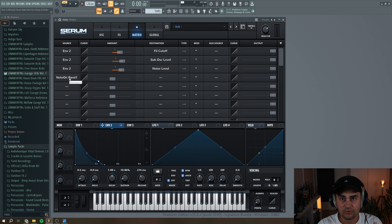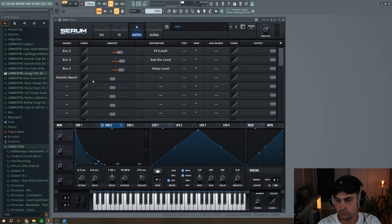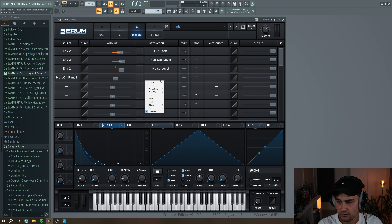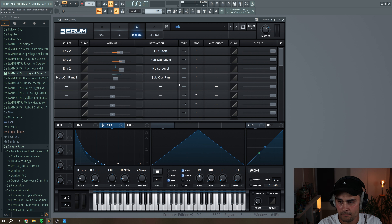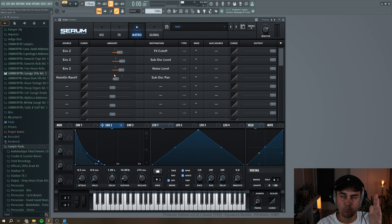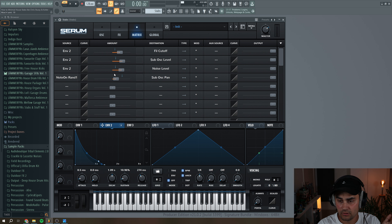Basically, every time you press a note, it's going to add some random values. We can put this up, and for the destination we start with the sub oscillator — select the sub oscillator panning, set this to go both ways, and increase the modulation amount. So every time the note hits, there is going to be a random panning amount applied to the sub oscillator.